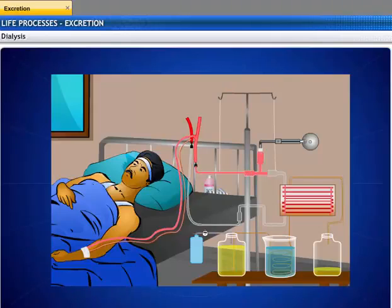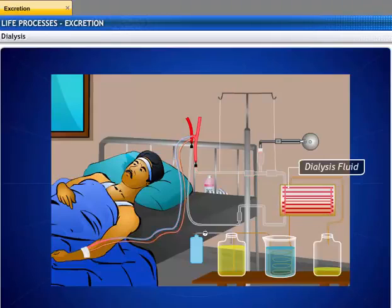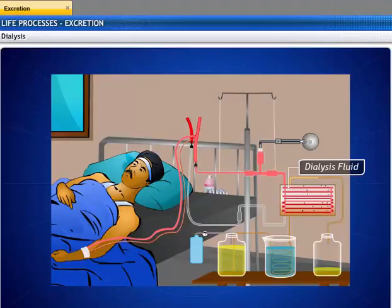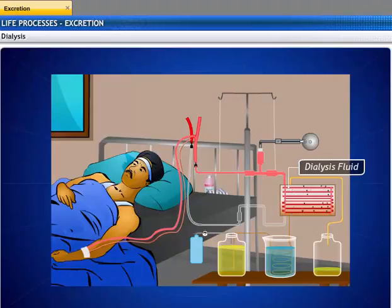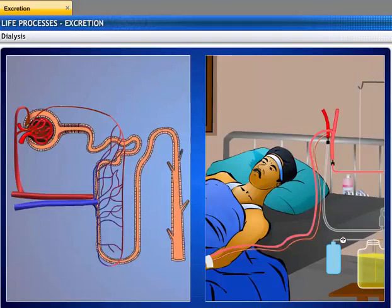An artificial kidney contains a number of tubes with a semi-permeable lining suspended in a tank filled with dialyzing fluid. This fluid has the same osmotic pressure as blood, except that it is devoid of nitrogenous wastes. The patient's blood is passed through these tubes, and during this passage the waste products from the blood pass into the dialyzing fluid through diffusion. The purified blood is then pumped back into the patient. The actions performed are similar to the functions of a kidney, except that there is no reabsorption.